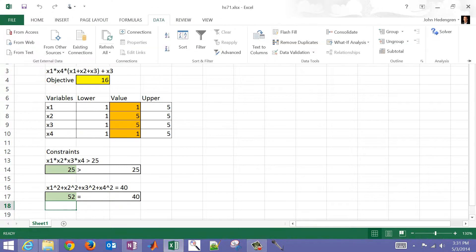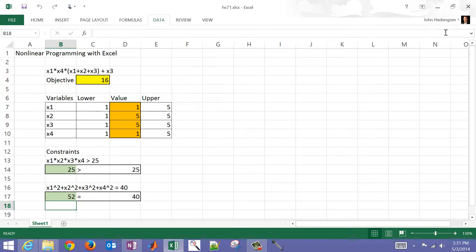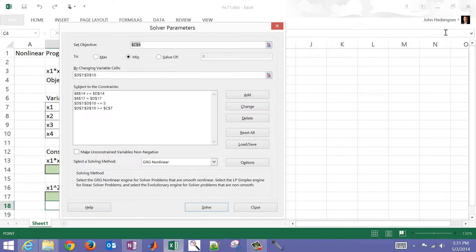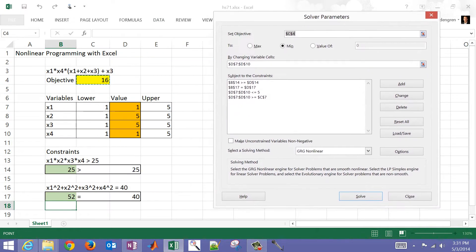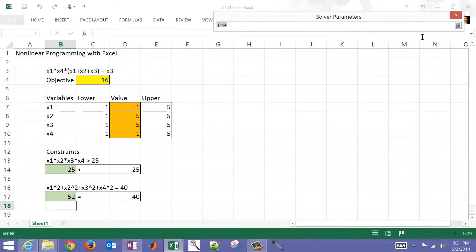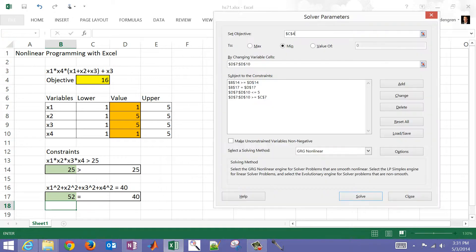If you do have it available, you can come over here and select Solver. You'll bring up this dialog box. Now I already have this selected, but if you want to select which objective you want, you can select, in this case, our objective there. I want to minimize that. You can also maximize it to a certain value. In this case, I just want to minimize.